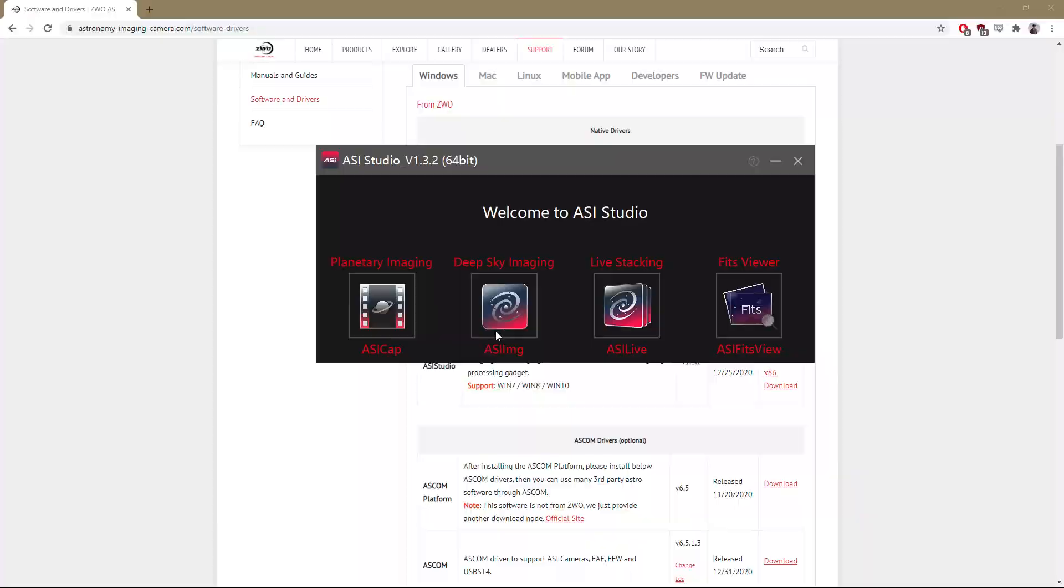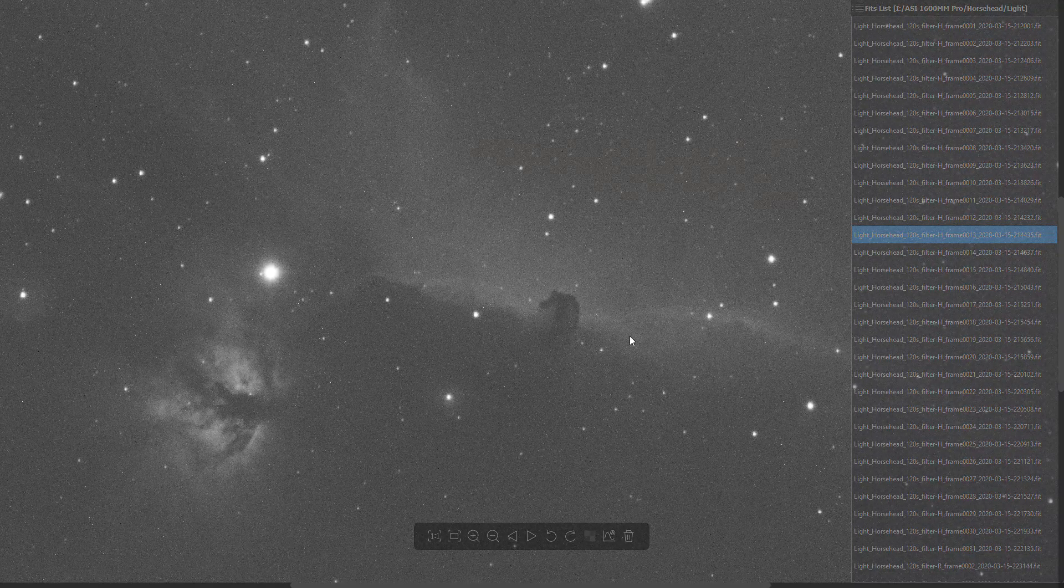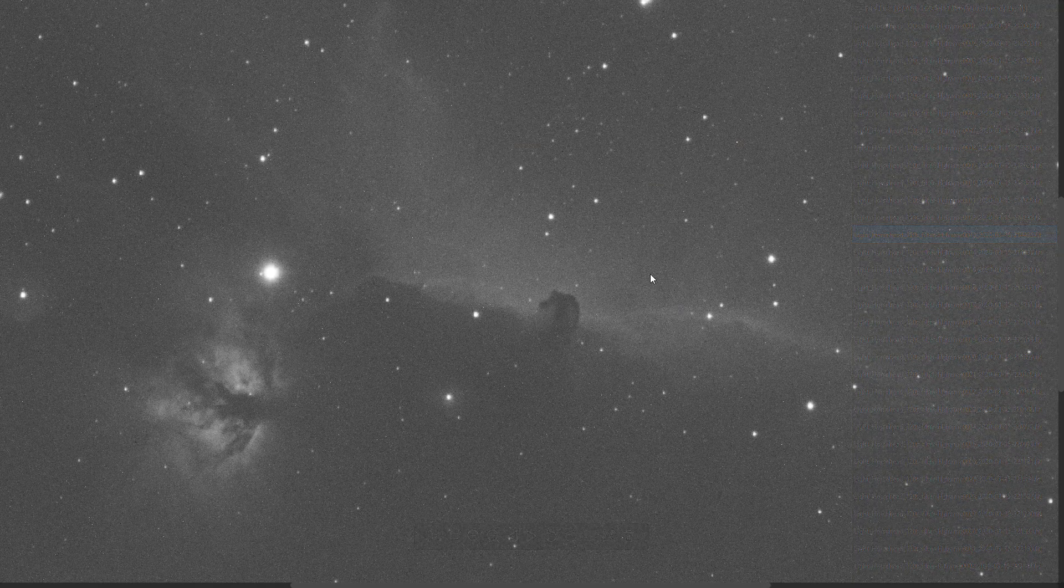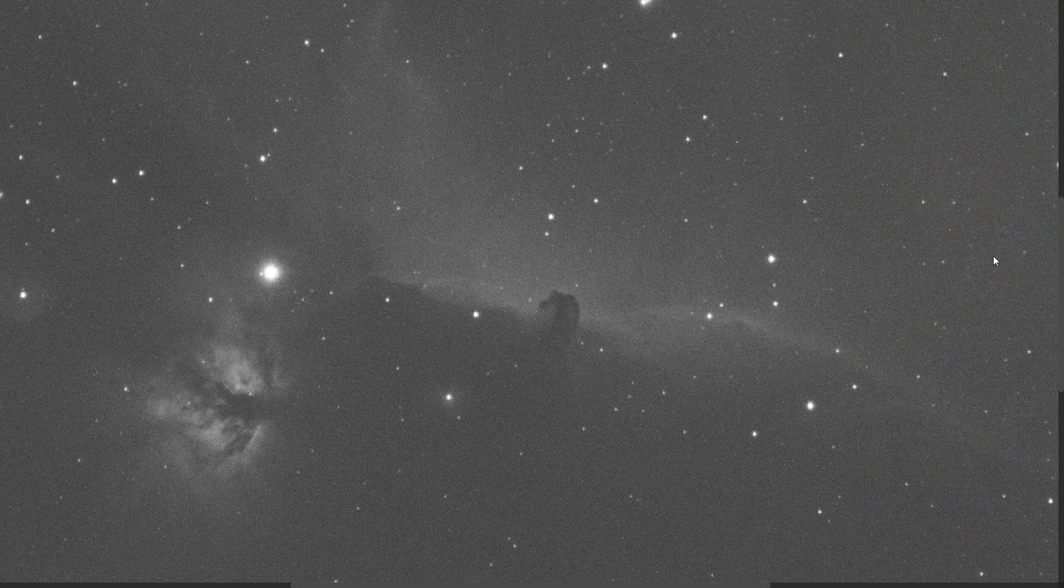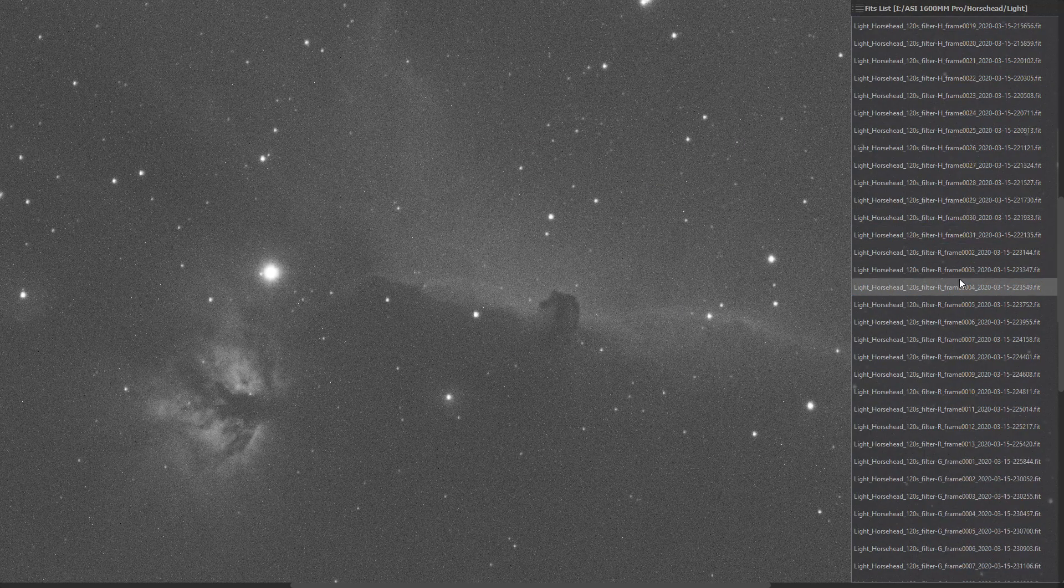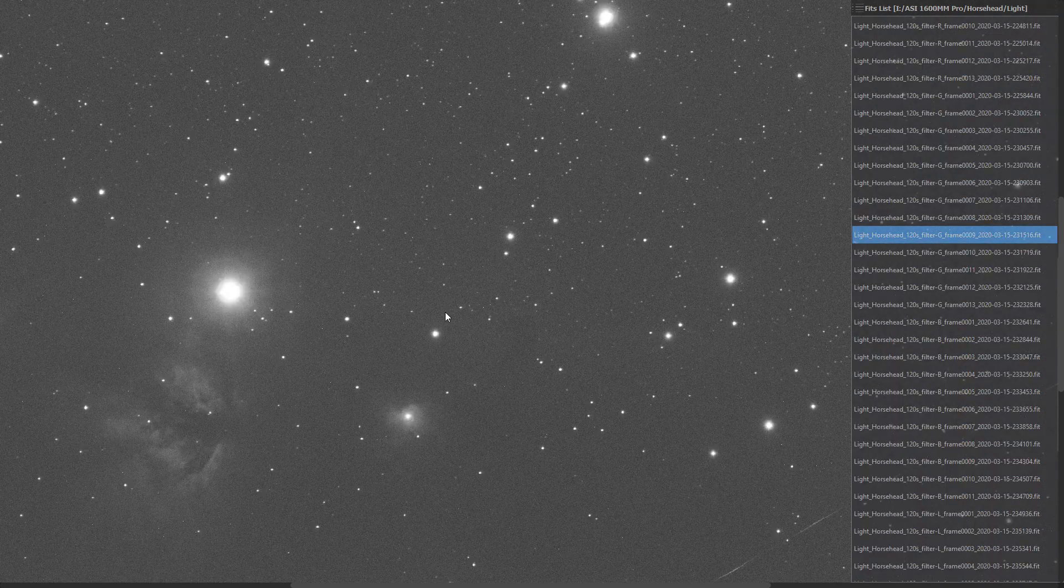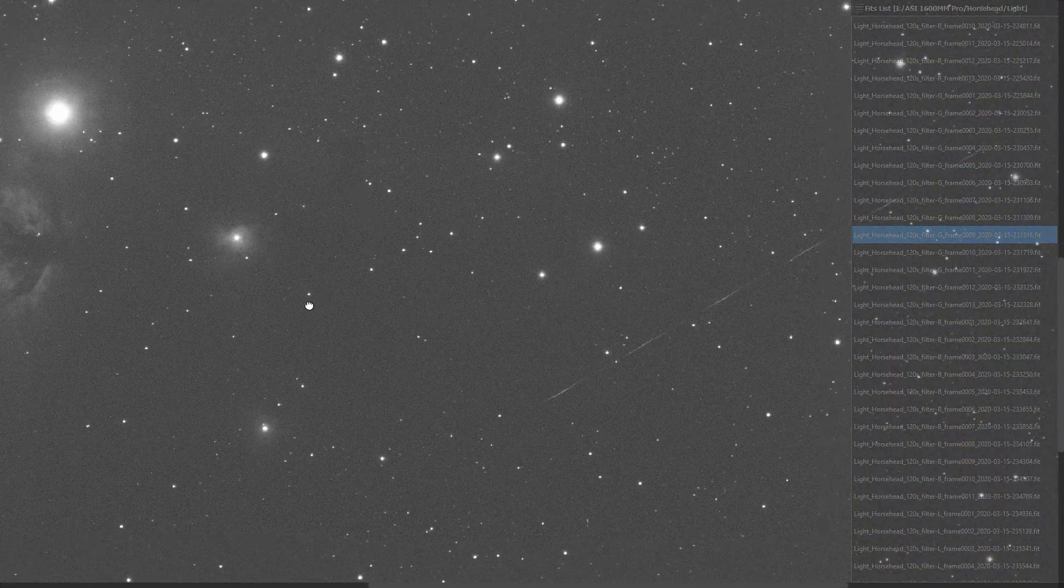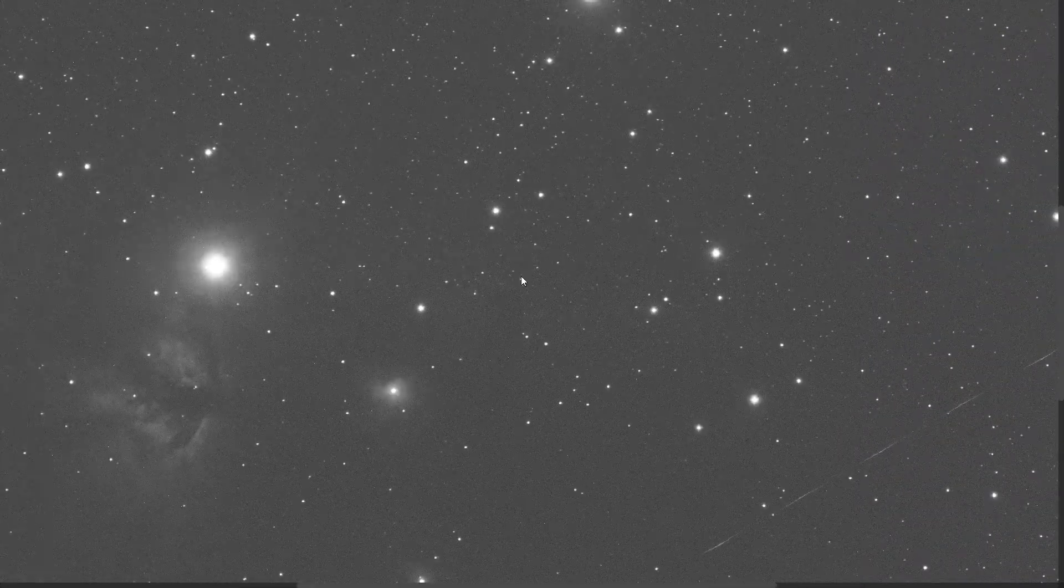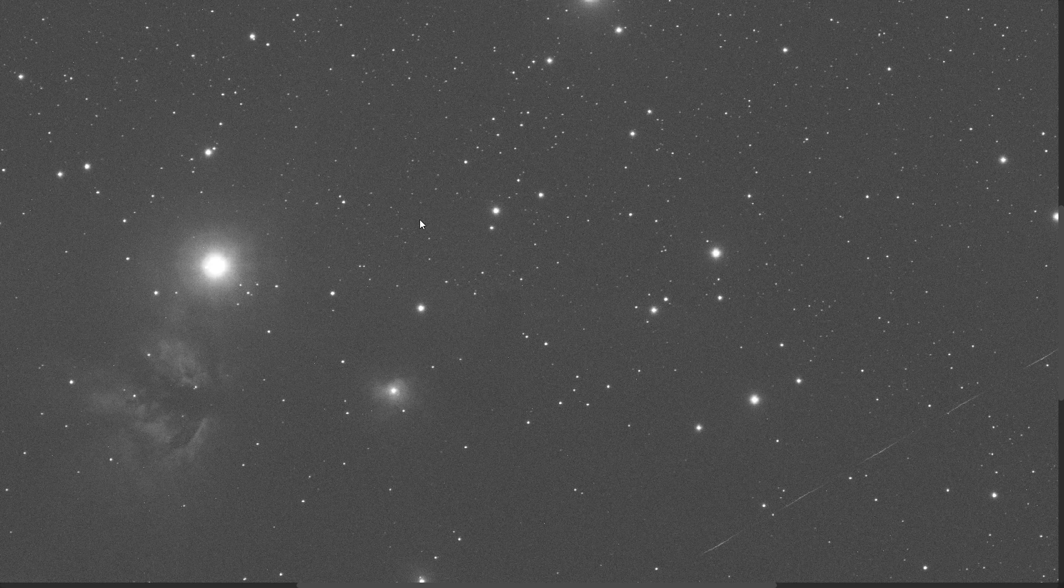At the end of the day, it's a pretty simplistic application, but that's really all we need, right? Just a quick way to come in here, double click on a photo, scan around, check for any problems, and go on from there.